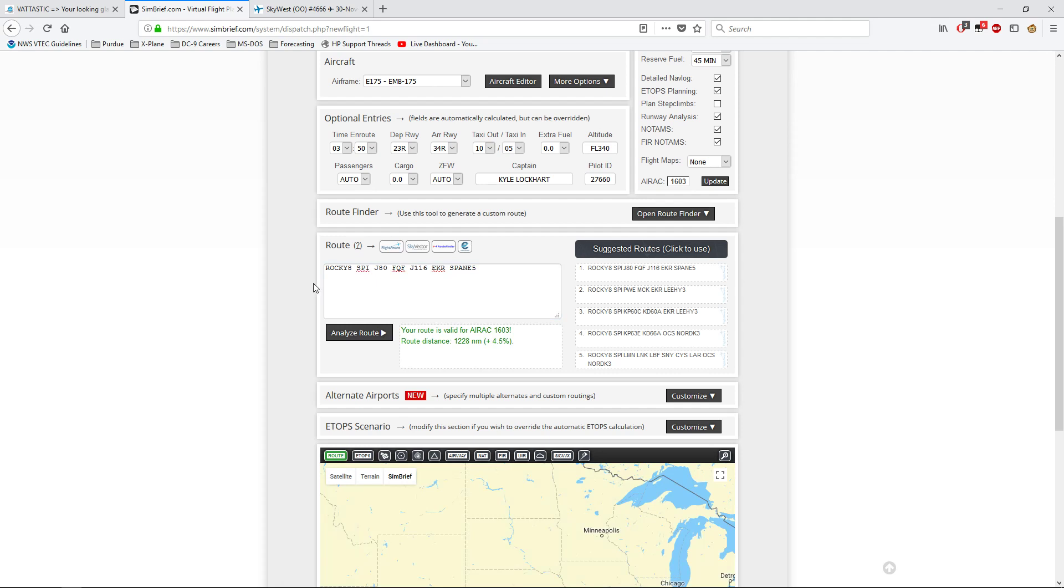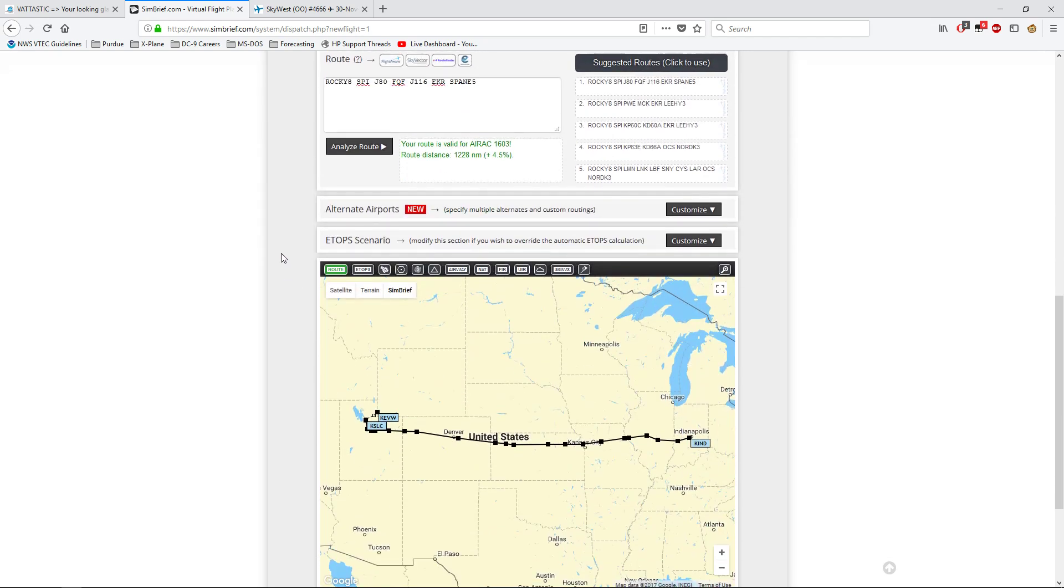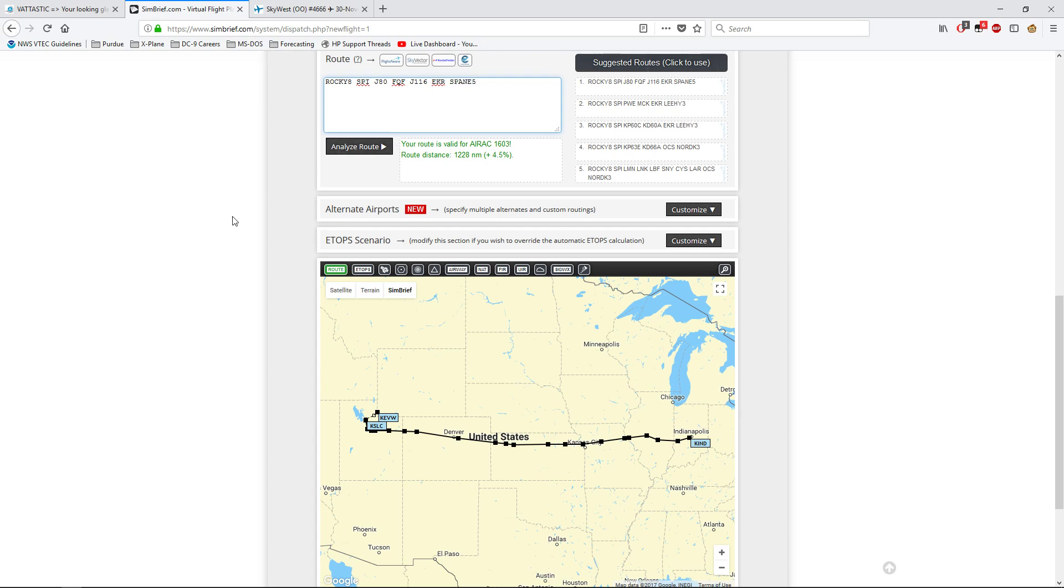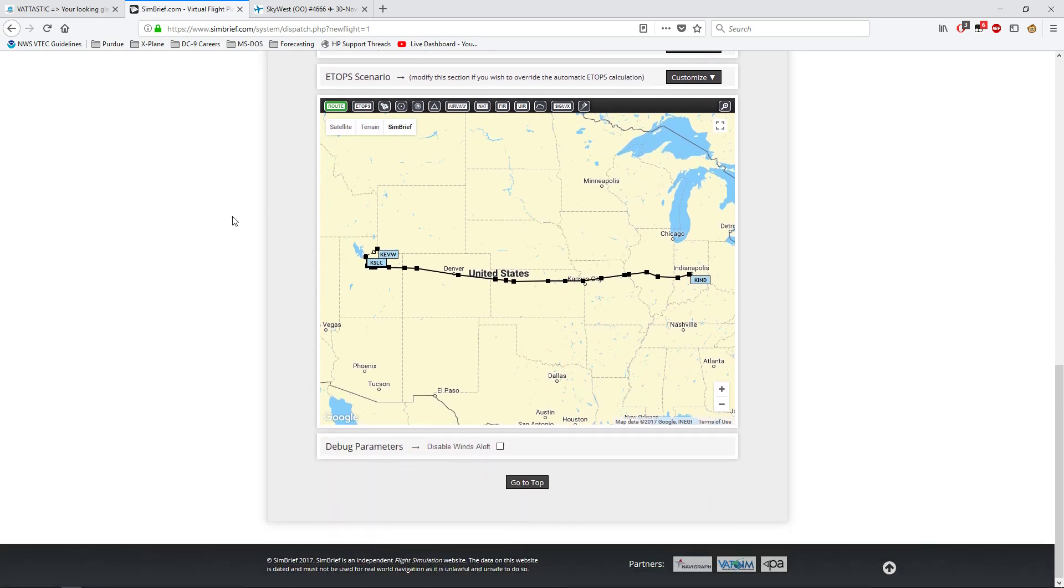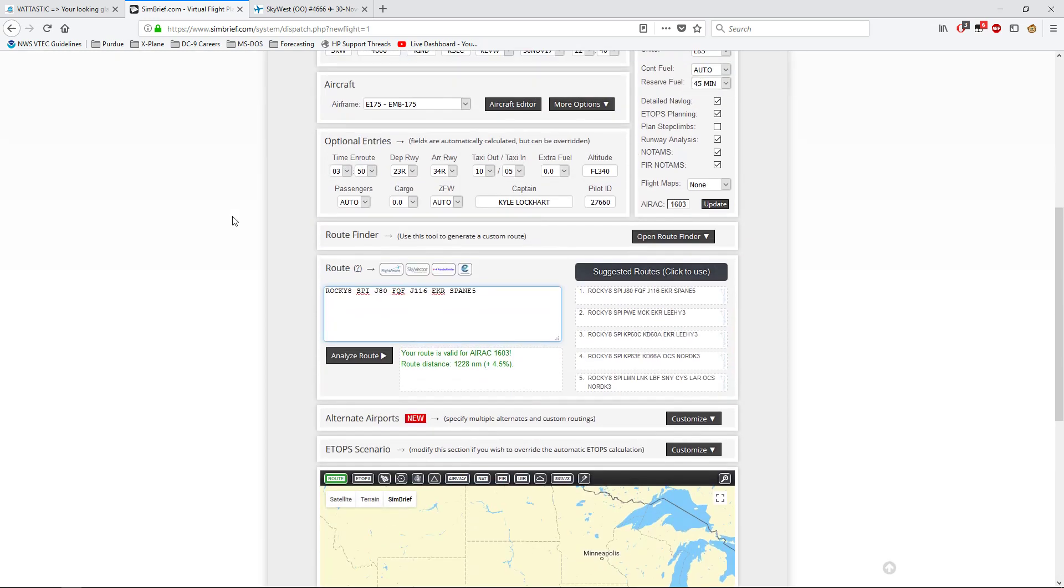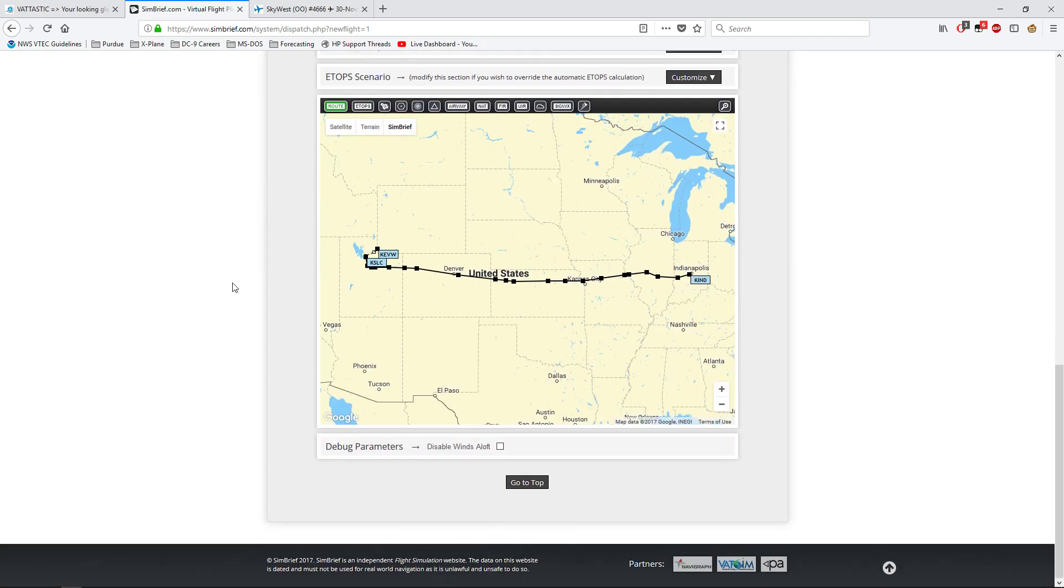It looks like we're gonna be taking Rocky 8 direct to, or the Rocky 8 spinner transition, Springfield, Illinois. Taking Jet 80 to FQF. I'm not really sure which one that is. And then Jetway 116 to Meeker, which is the Meeker VOR. And then the Meeker VOR transition to the Spain 5 arrival into Salt Lake City.